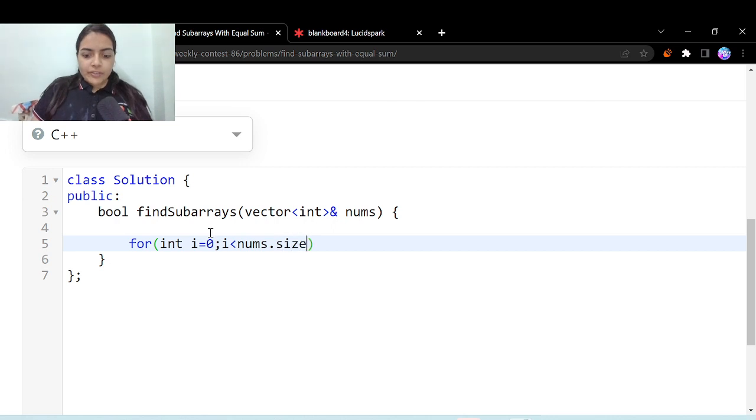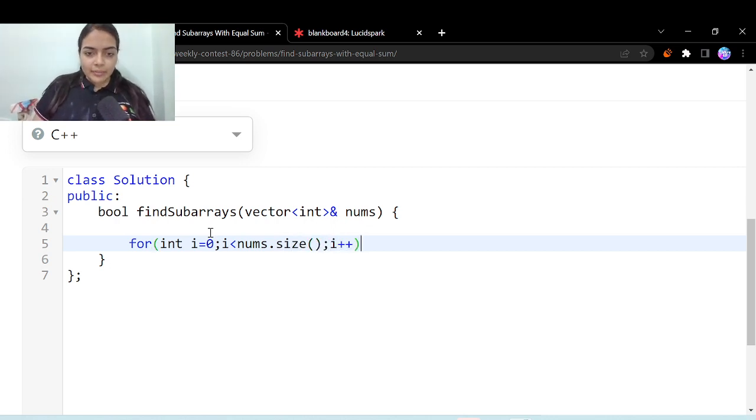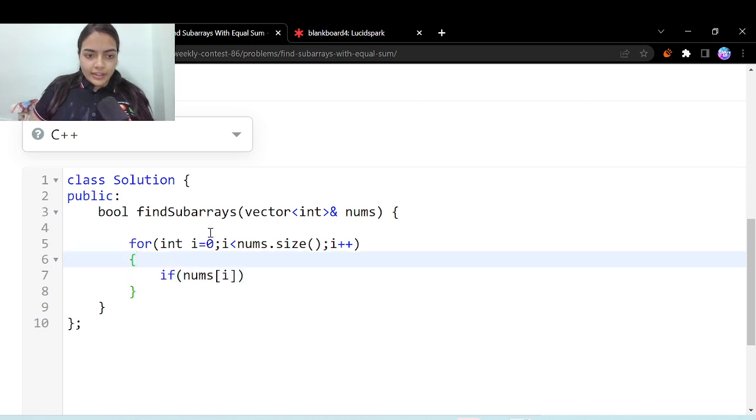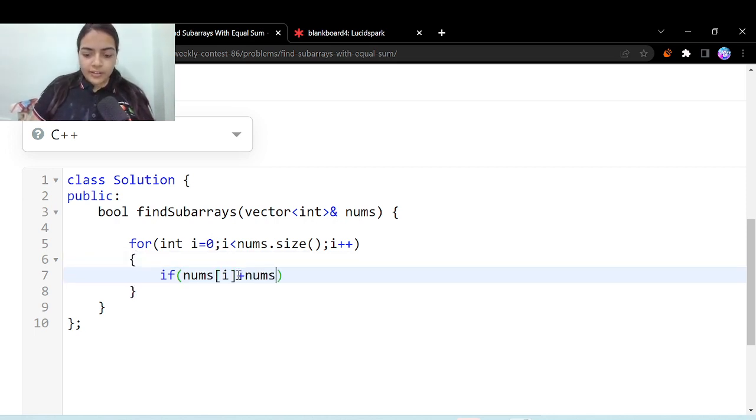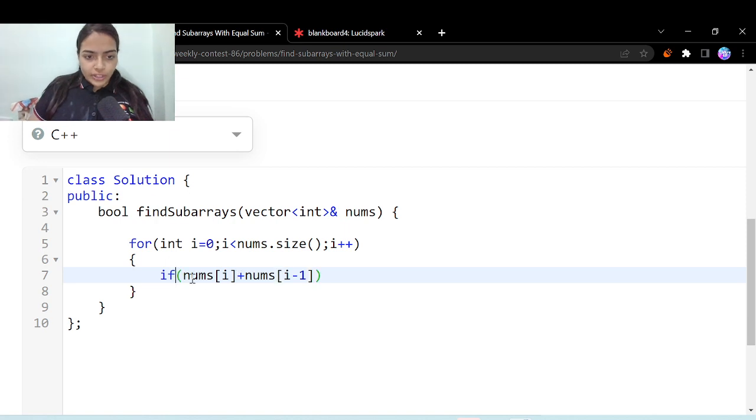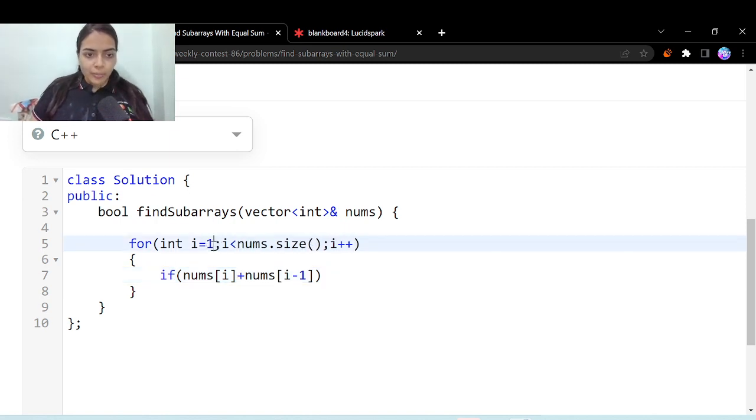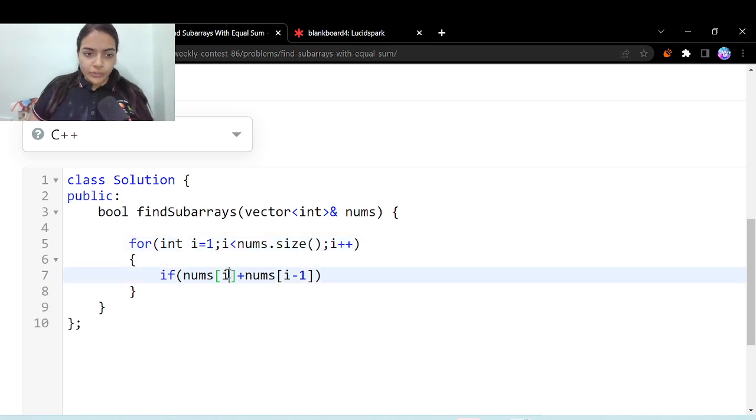But we have to take two elements at a time, right? So you have to take nums of i and nums of i minus 1. So what we are doing, we are always taking two consecutive elements at a time. Now if we are doing this, then we can start from i equal to 1, okay, because for i equal to 0 there is no previous element.